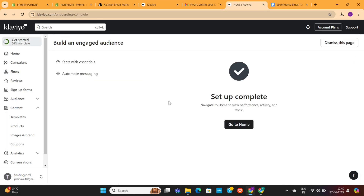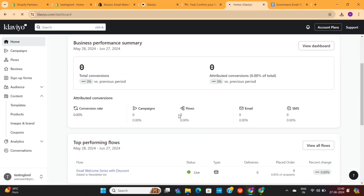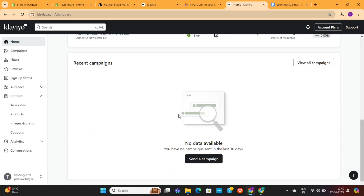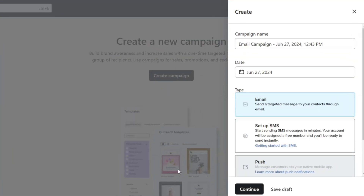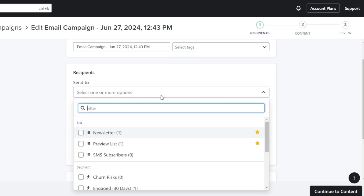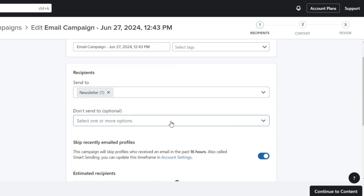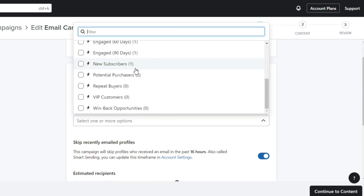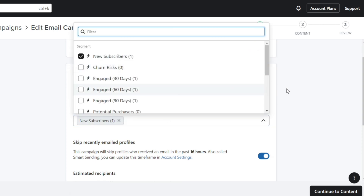Now I'm going to show you how you can send email campaigns to your subscribers using Klaviyo. In the Campaign section, click on this Send a Campaign button. Next, you need to select your campaign name, date, and type of campaign. Here, you need to select your campaign recipients — basically, you need to select the email list you want to send this campaign to. If you want to exclude any email list, you can choose it here. Then click on this Continue button.